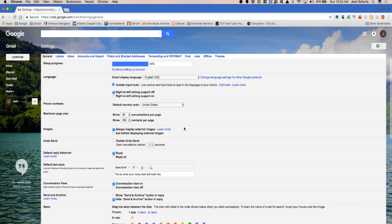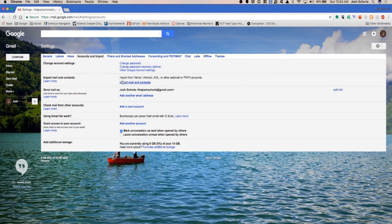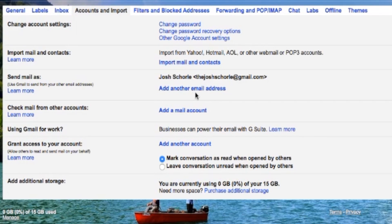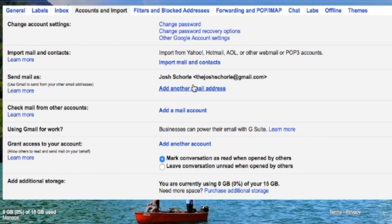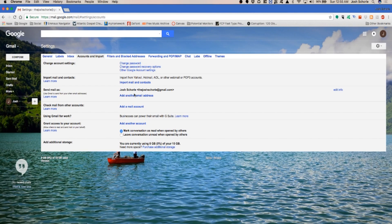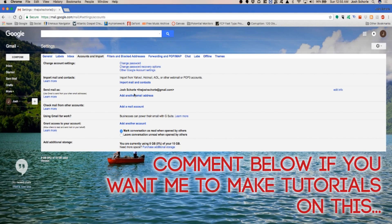You can add other accounts so you can send email as another address from your Gmail. I can do a different tutorial on that because I know there's a handful of steps for each type of email address, so that can be a different tutorial.